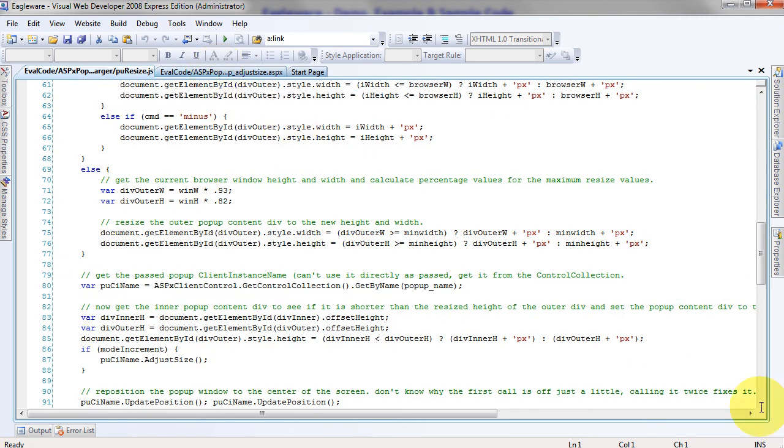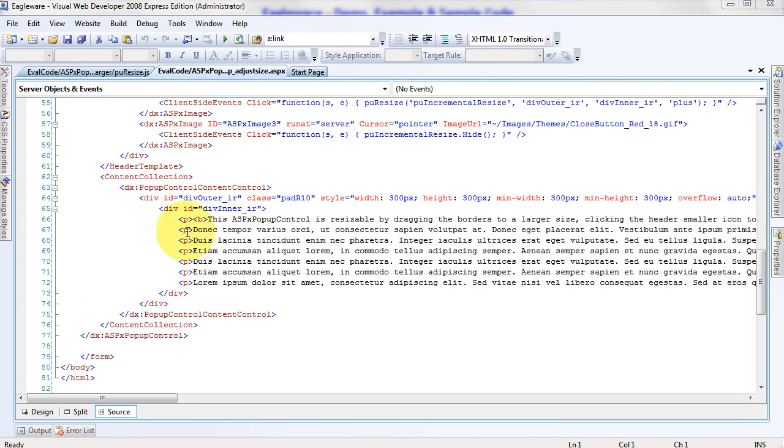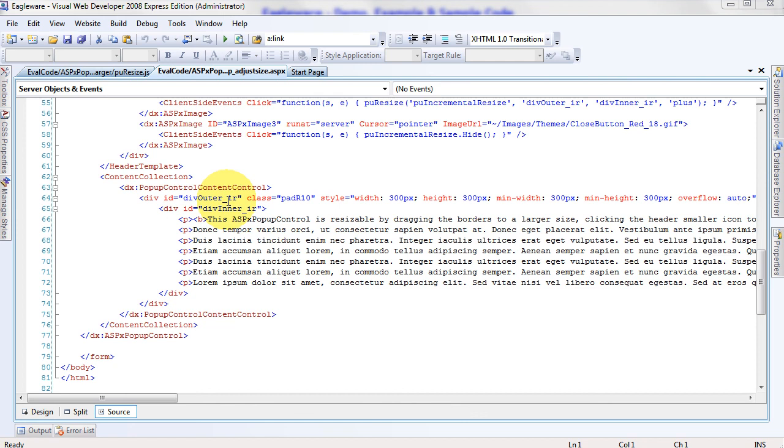Both examples of this resizable pop-up control take advantage of the fact that you're not actually resizing the pop-up control. Inside the pop-up control content, you've got two nested divs. You've got an outer div and an inner div. And by manipulating the size of these two divs, you're forcing the pop-up control to resize itself to fit the div.